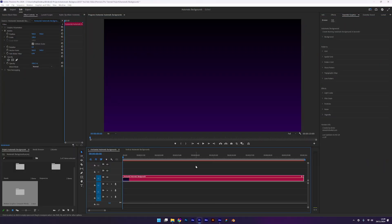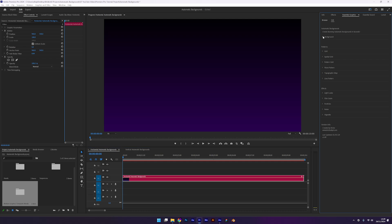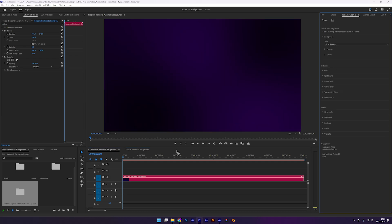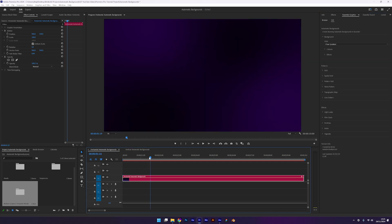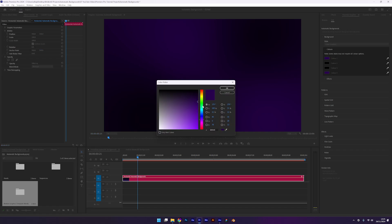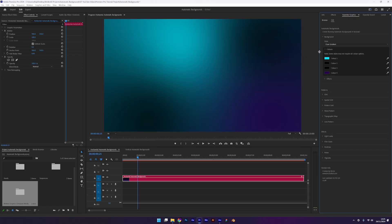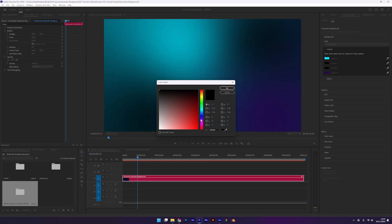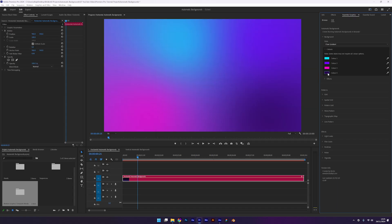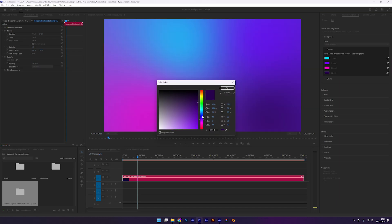Start with the automatic backgrounds layer again. Open the background tab and set the style to flow gradient. This effect uses all 4 colors so let's customize them. I'll set color 1 to cyan, color 2 to purple, color 3 to pink and color 4 to dark blue.